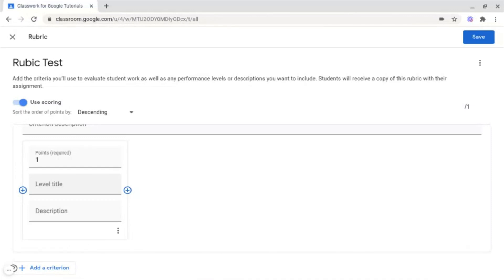Or you could even put your Red, Amber, Green inside of there, your own School's grading system, or even a GCSE grade in there. For example, a GCSE Level 1.